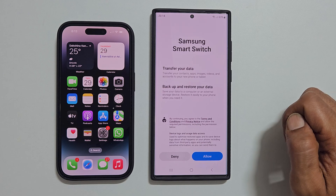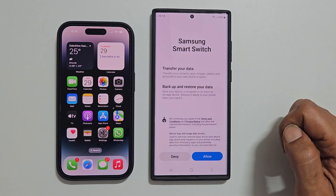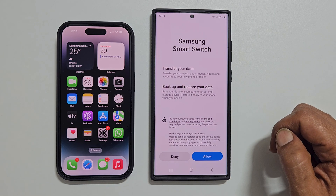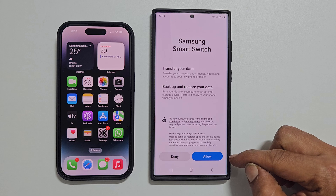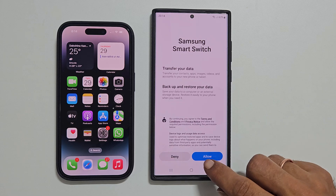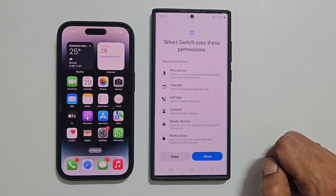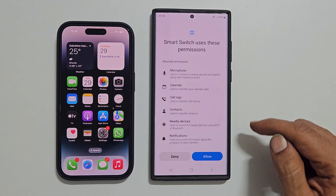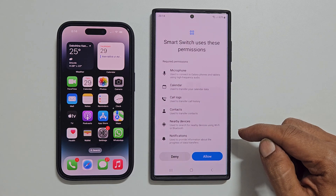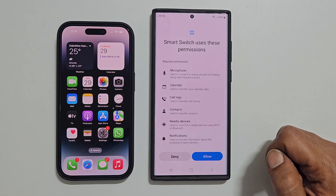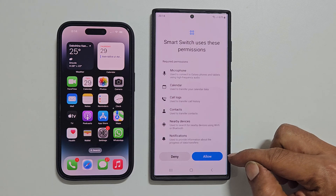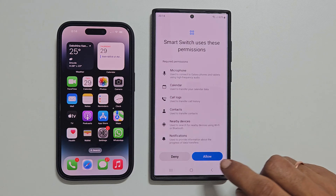You will get this page. Here you need to give permissions by tapping Allow. It shows the permissions Smart Switch is using. Tap Allow to continue.